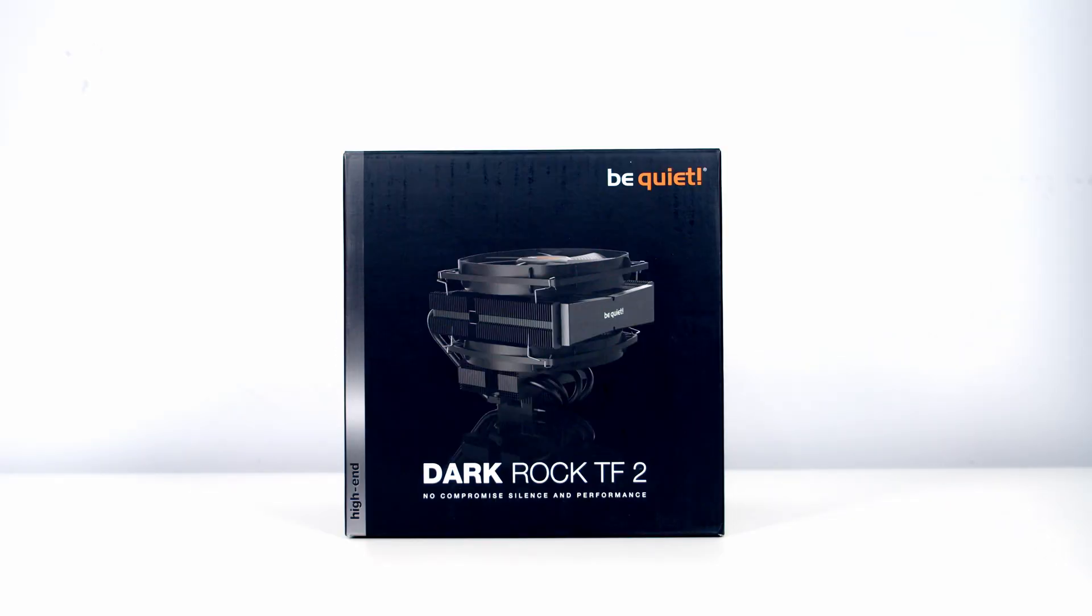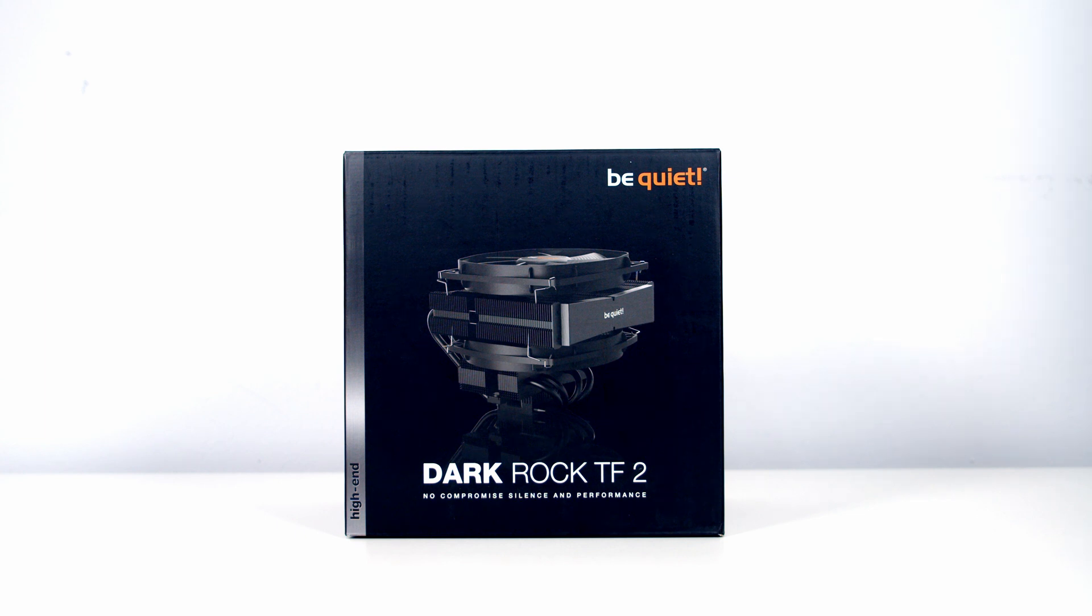The Dark Rock TF2 comes with a three-year warranty and is available from today, priced at £79.99 in the UK.